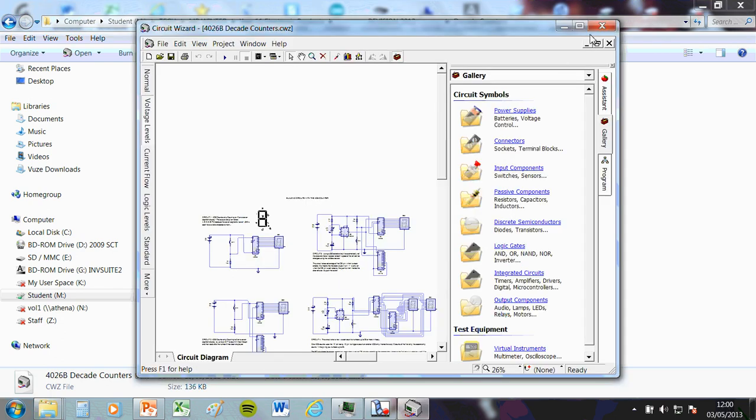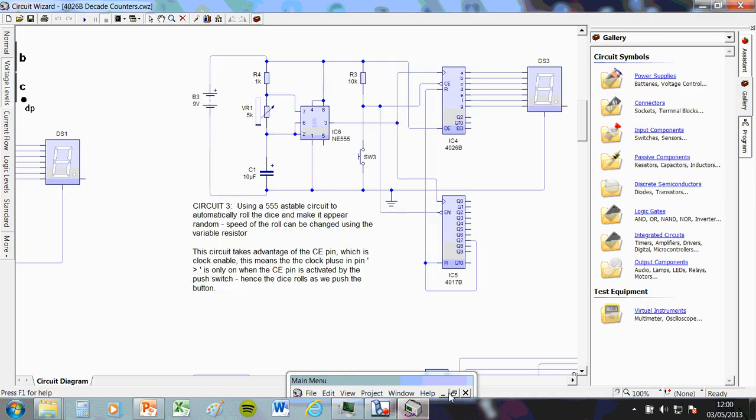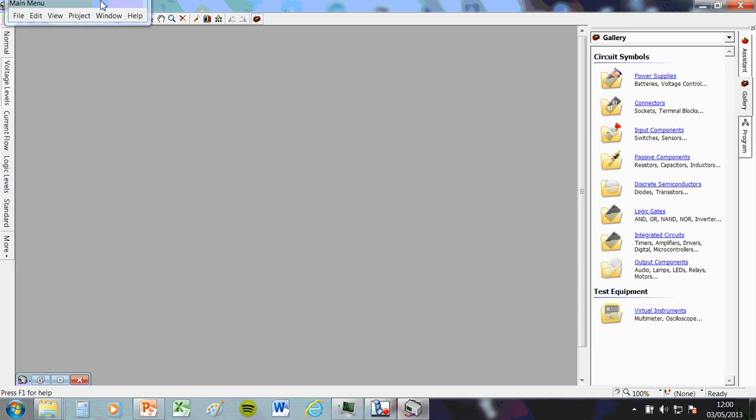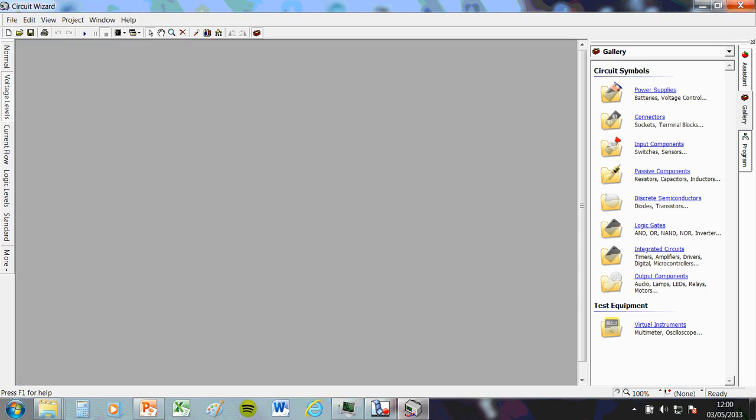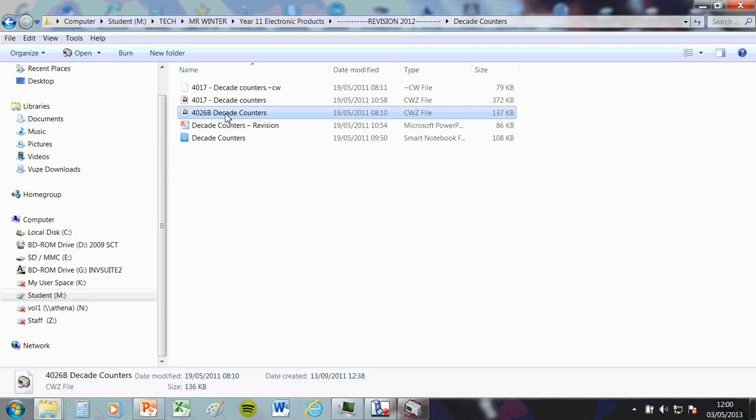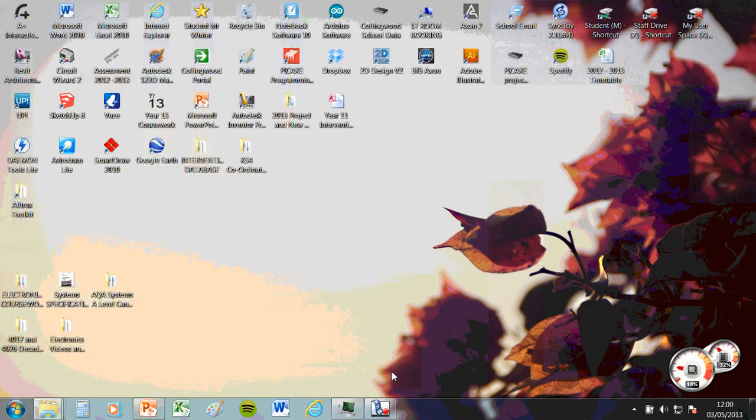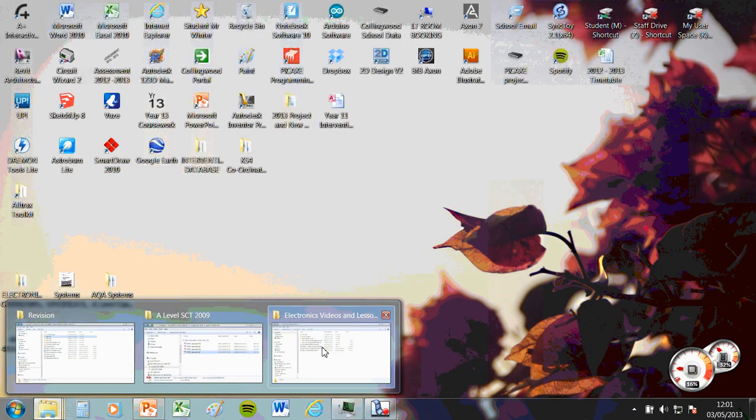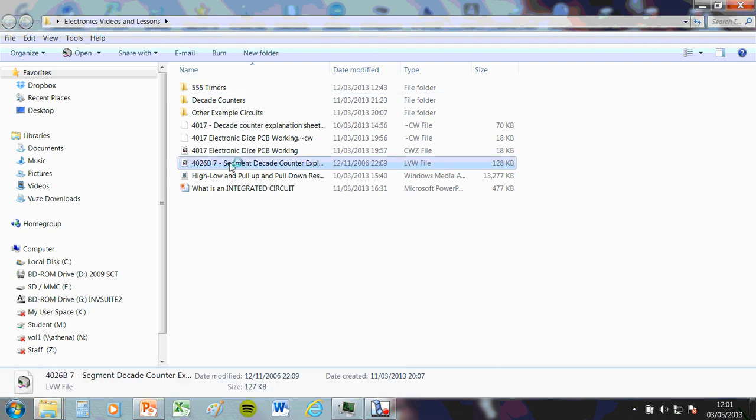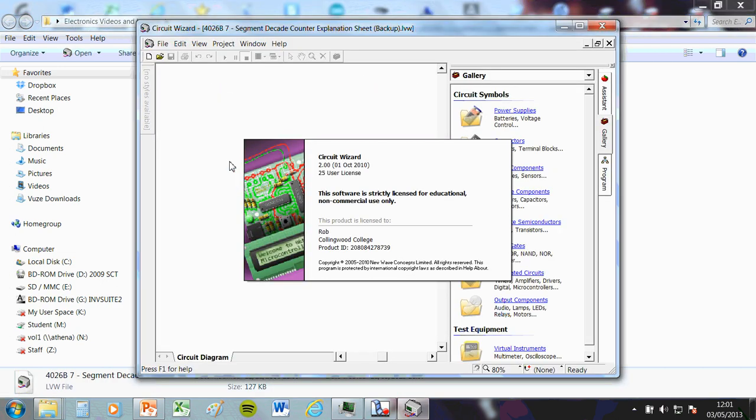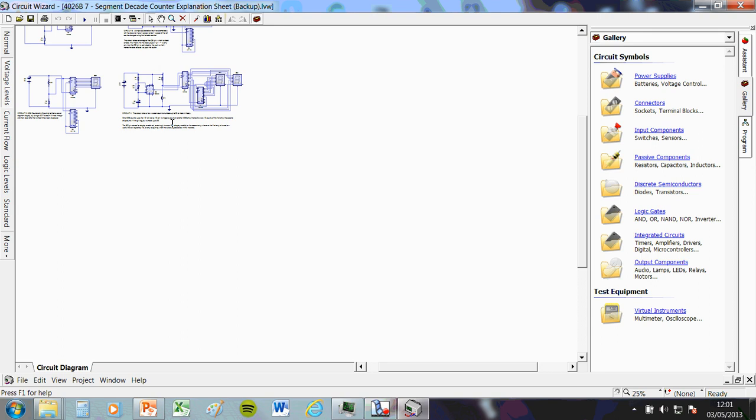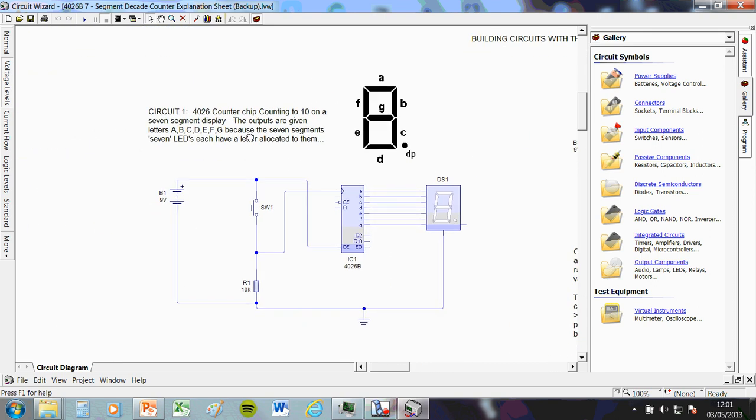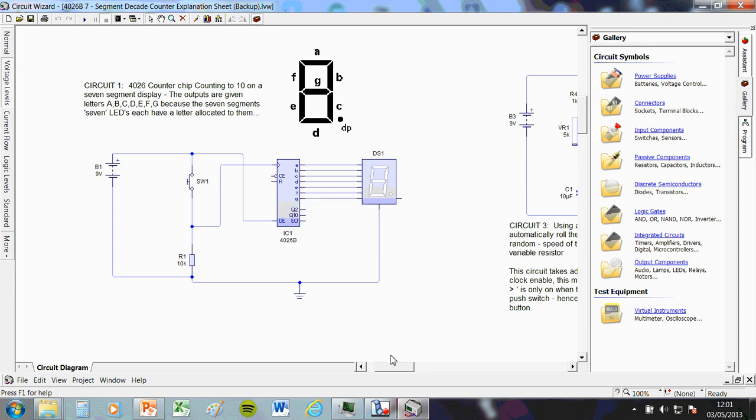Now, this one, again, is a decade counter. It still counts up to ten. The 4026 counter, as I said, still counts to ten, but what it's got included in it is a thing called a decoder. And this decoder takes care of turning our numbers into numbers that we can display on one of these things called a seven segment display.